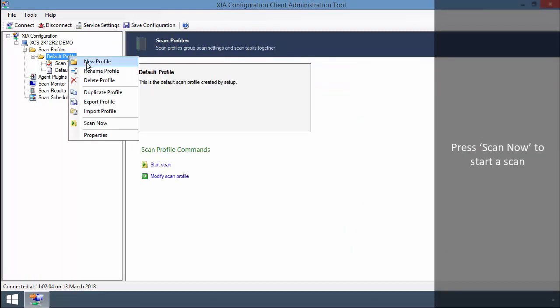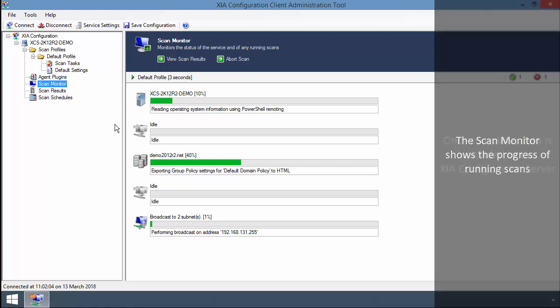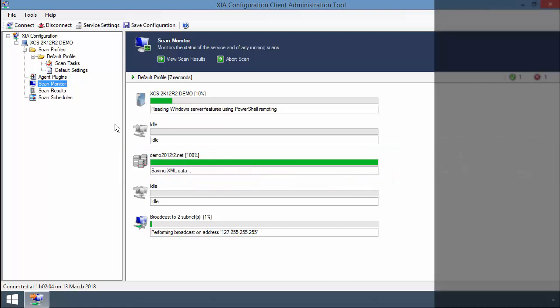Press Scan now to start a scan. The scan monitor shows the progress of running scans. Once complete, data is uploaded to the XIA Configuration Server.